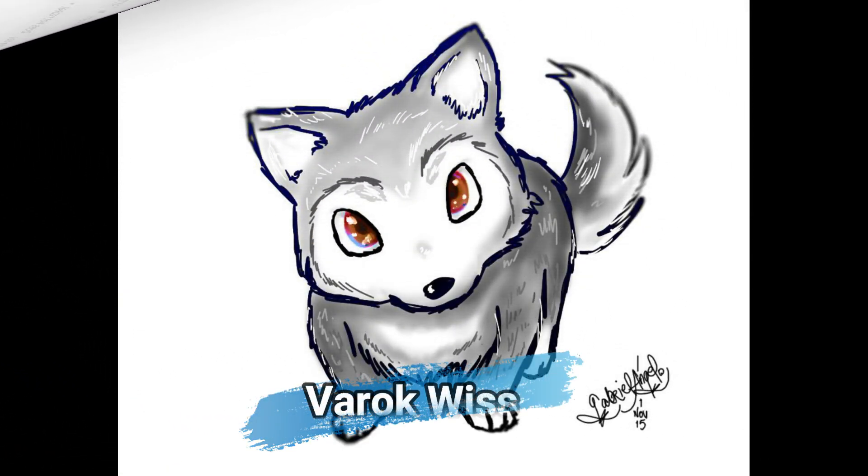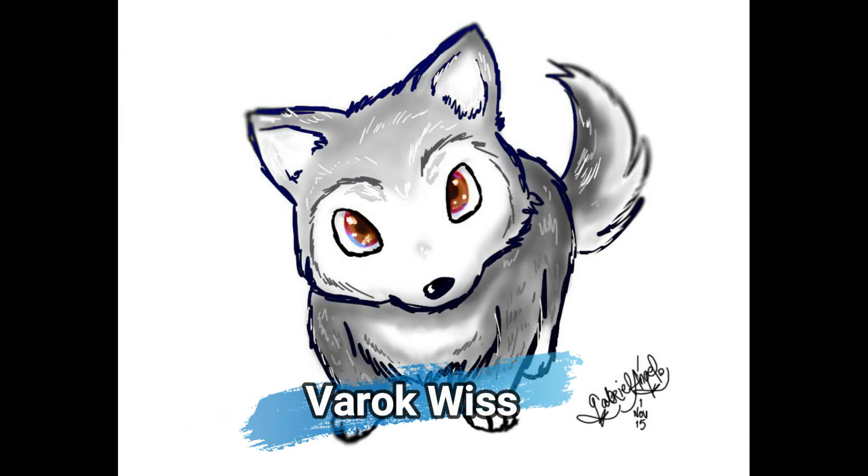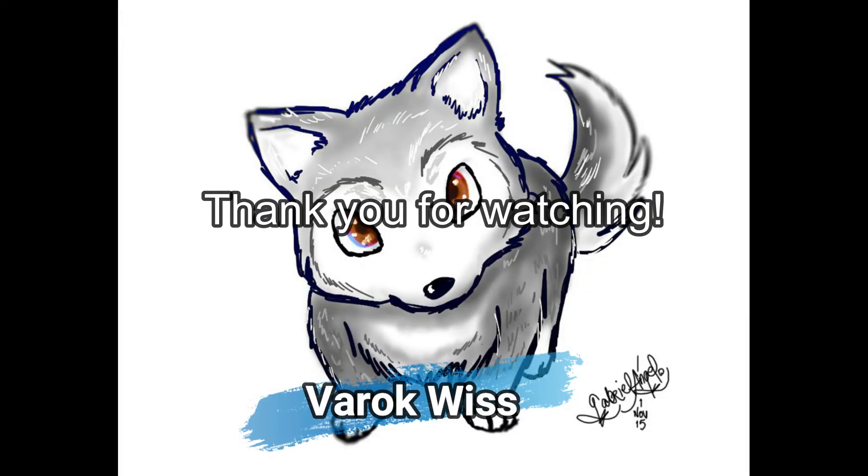Okay, folks, that's it for this video. I hope you found something useful and learned something new. Thank you for watching, and see you around.